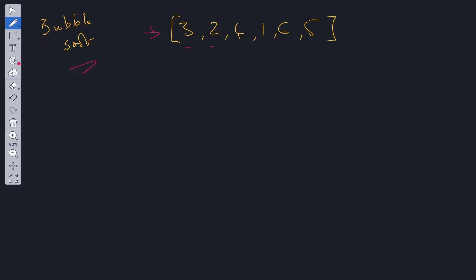Firstly, we compare three and two. Three is obviously greater, so it flips those two. So we have two and three. Then we compare three with four. Three and four are in order, so we can just add four onto the end of that one. Four and one are compared. One is obviously less than four, so it's not in order.